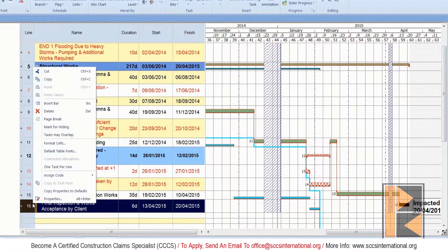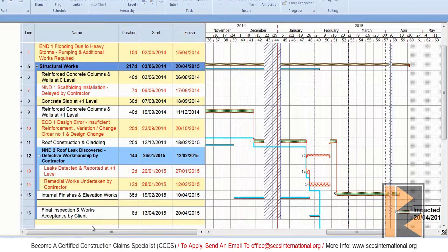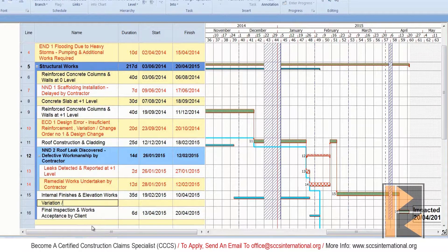Now we'll insert our final fragment, which is a variation order. Please watch the presentation very carefully. I will pause the commentary for now so that you can fully focus on the steps involved.